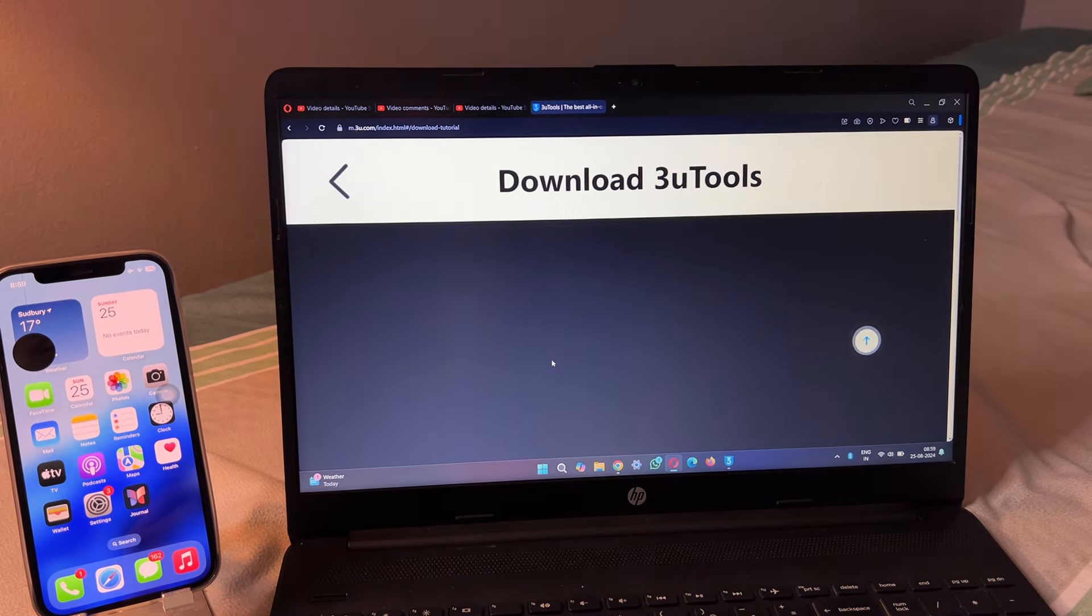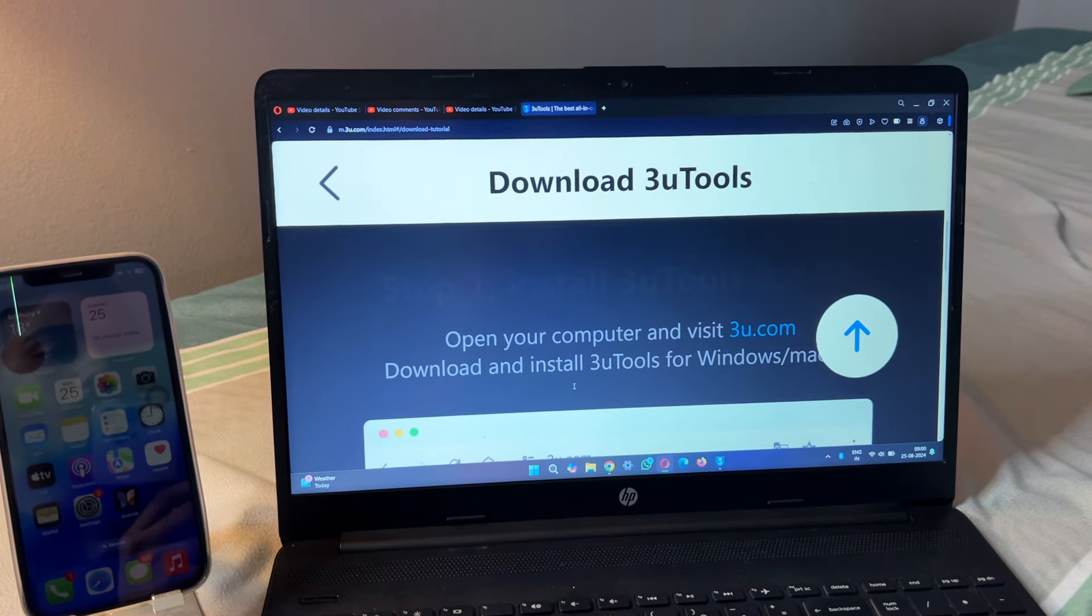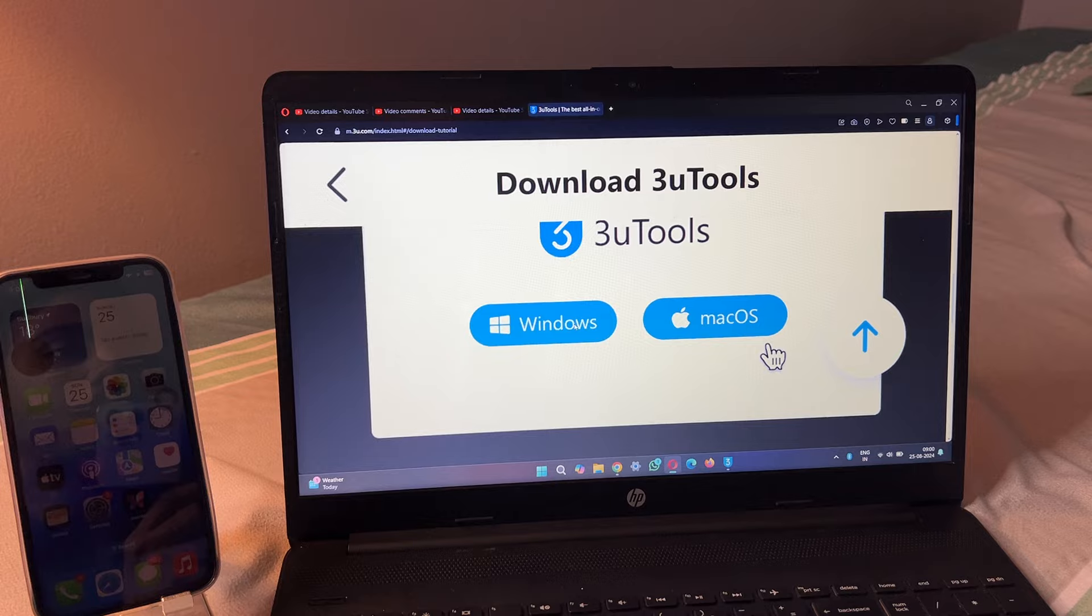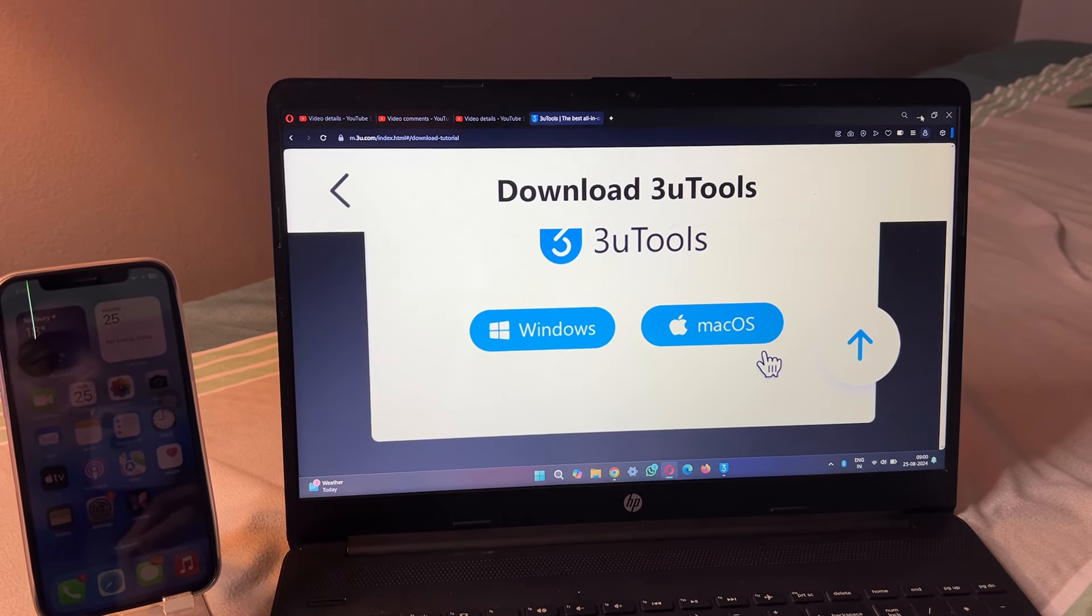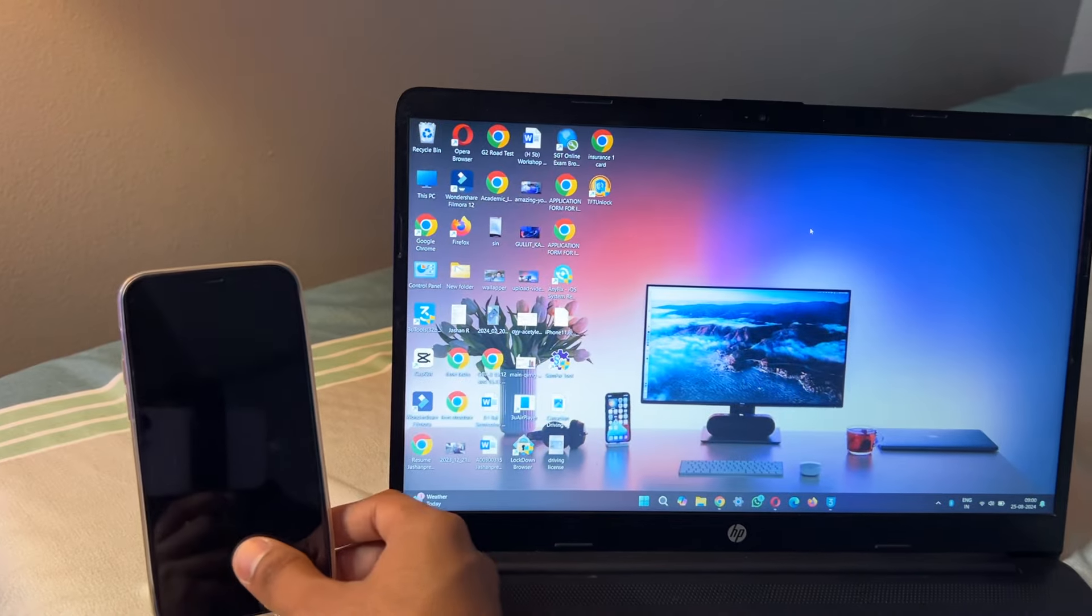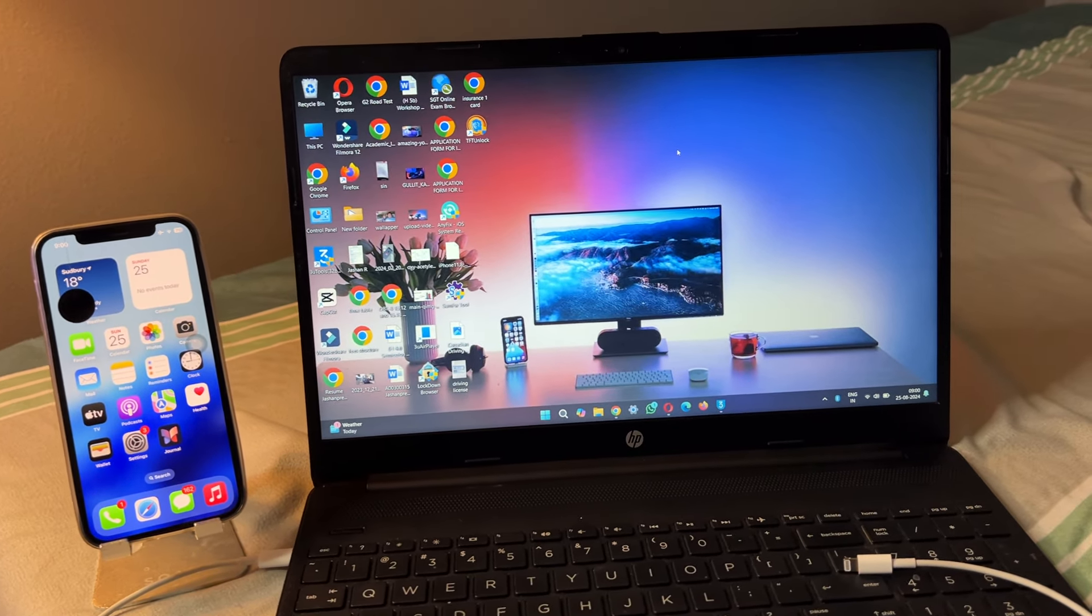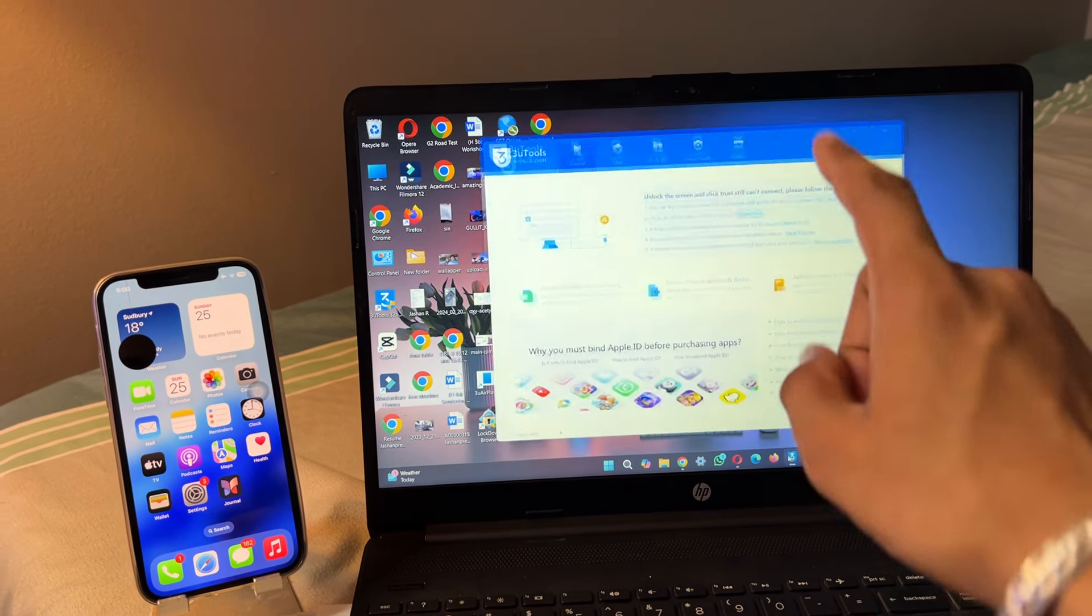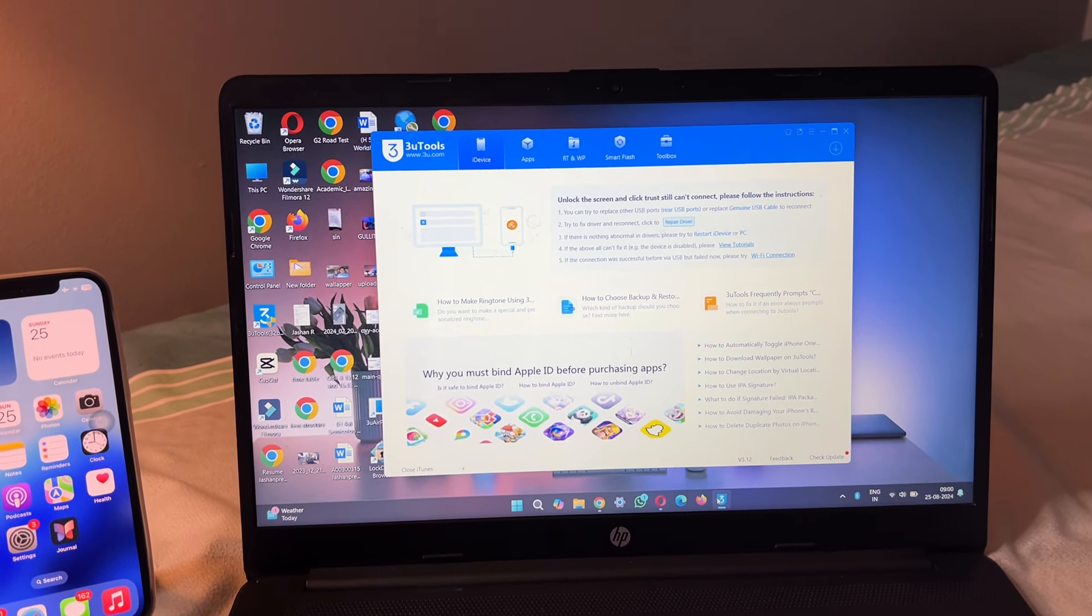You can also download this tool for Windows and Mac. Just click on Windows and download the software. This software will be around maybe 115 or 150 MB, so not a big size. While installation, make sure your data or WiFi should be on in the laptop because it needs to install some drivers for iPhone.